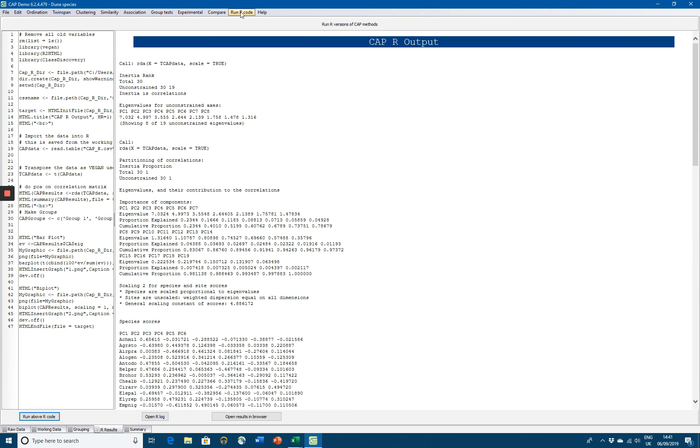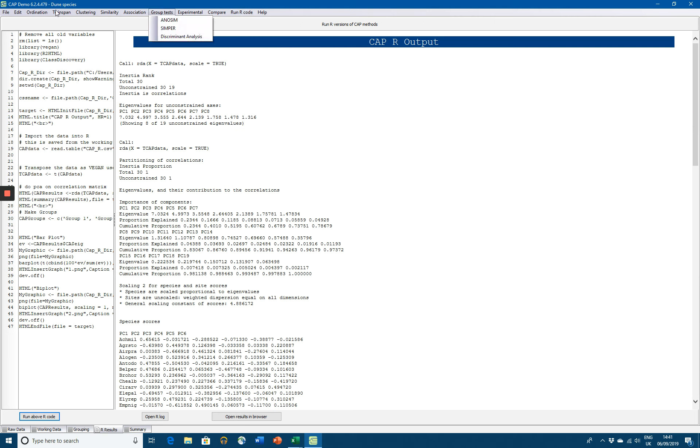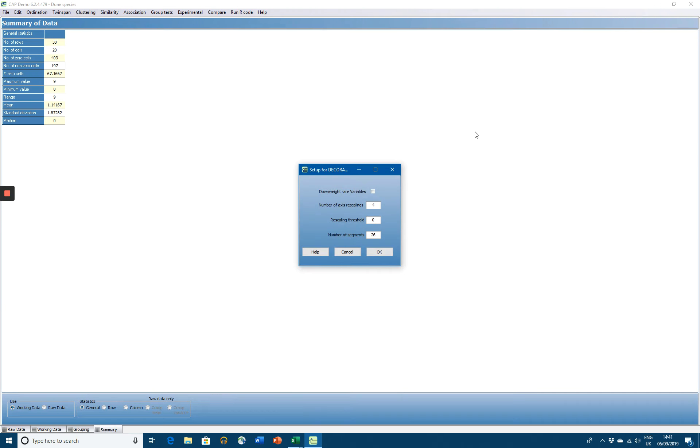You now have available to you all of these different methodologies using R. Of course, if you prefer, you can just use the methodologies within CAP, your choice.